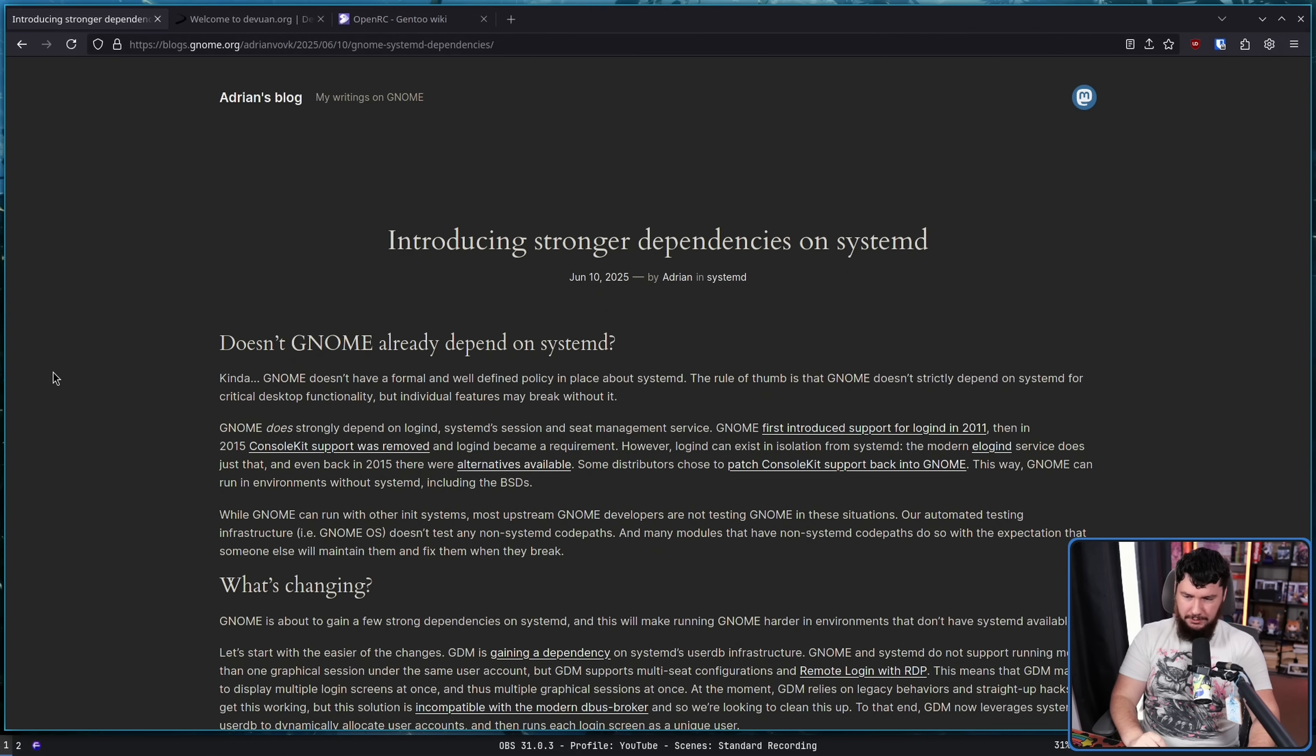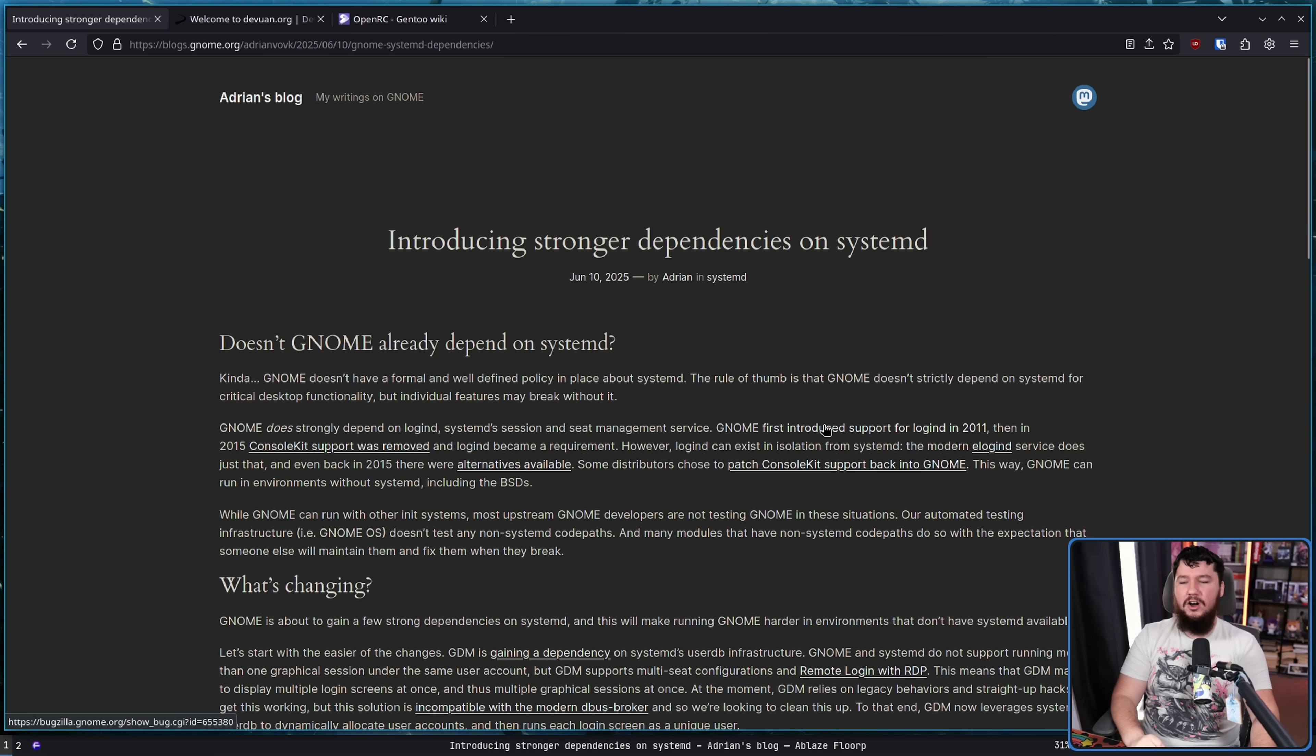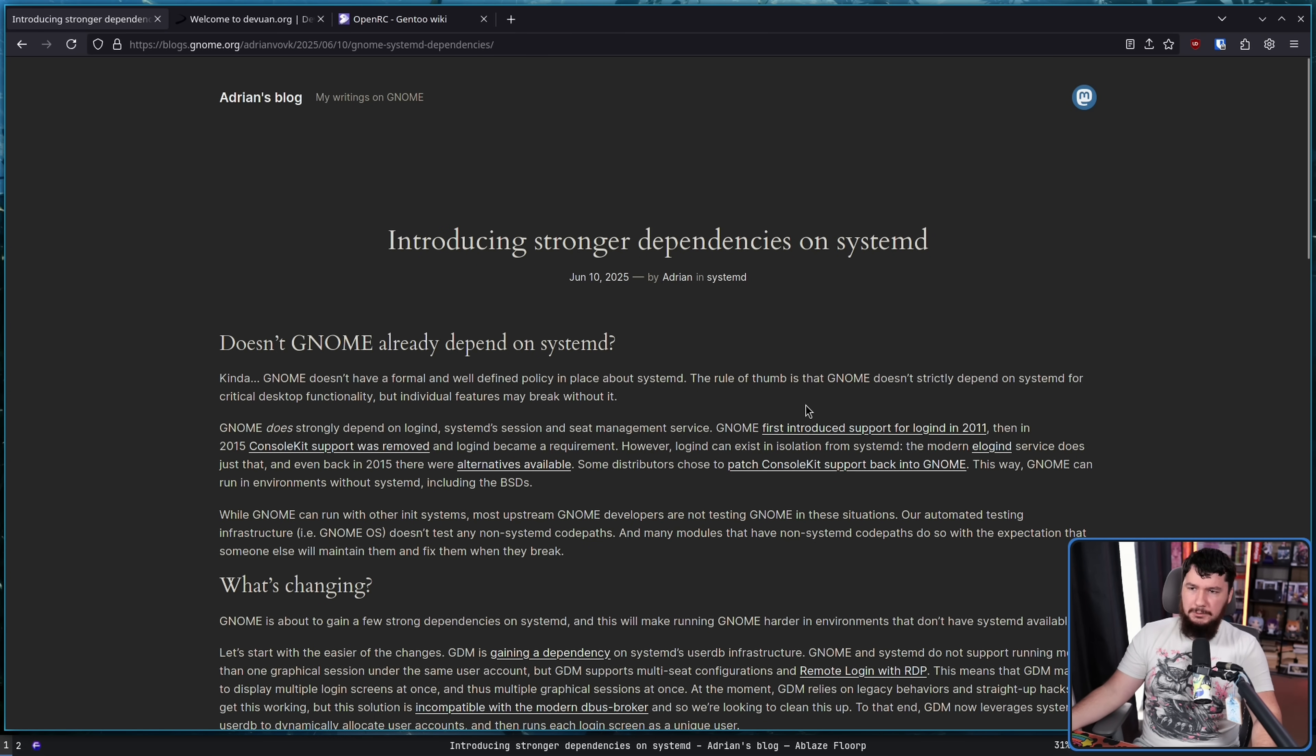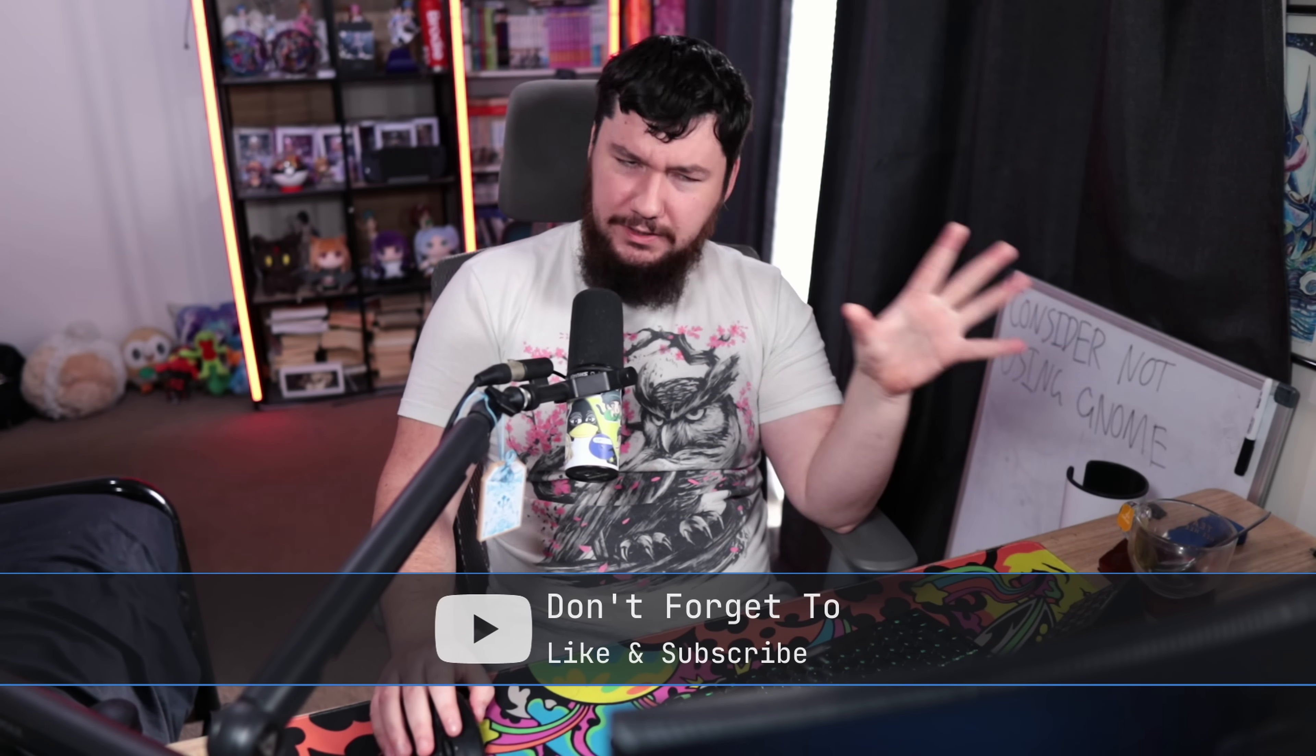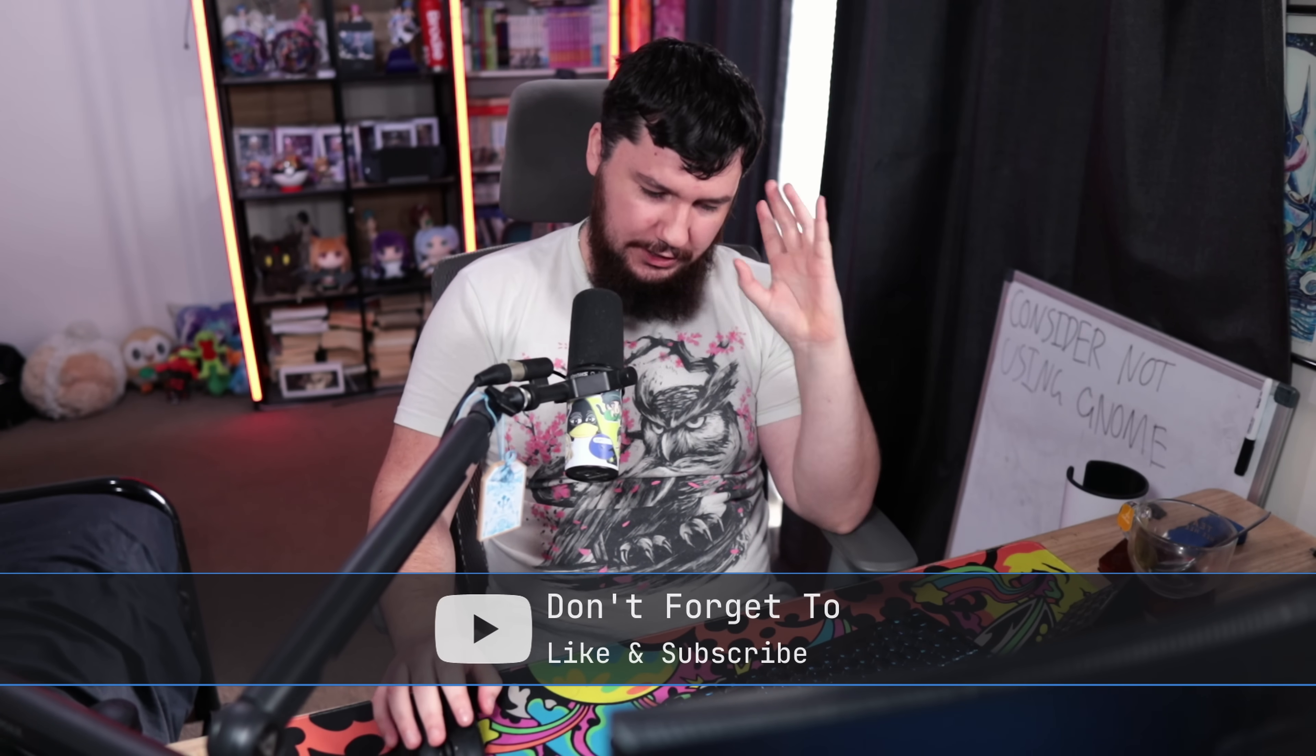In context, there's actually no additional context. That is the entire context that's actually a real line that was written. This is from a blog post called Introducing Strong Dependencies on SystemD. I'll get to the blog post in just a moment, but putting that aside for a second.